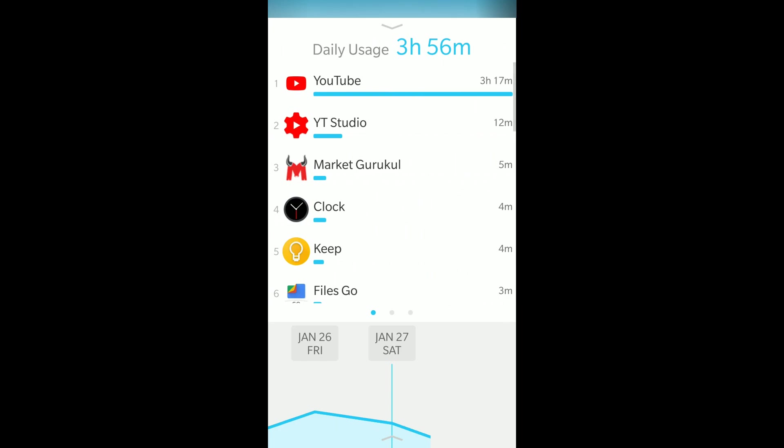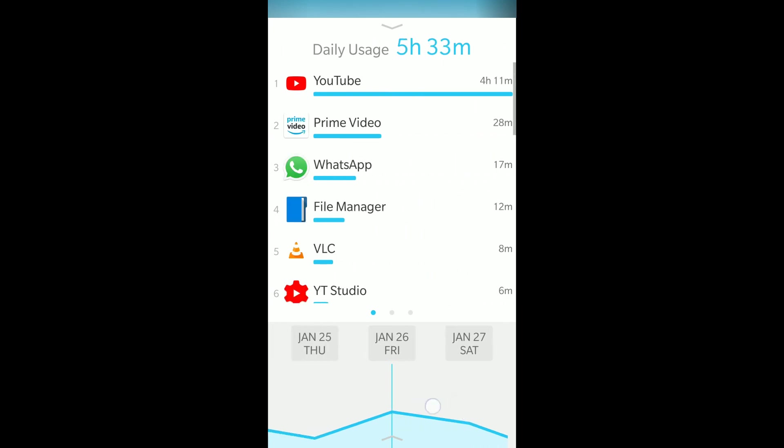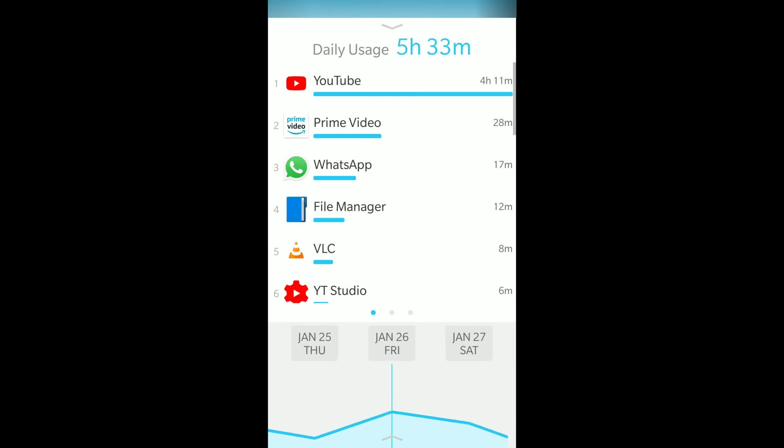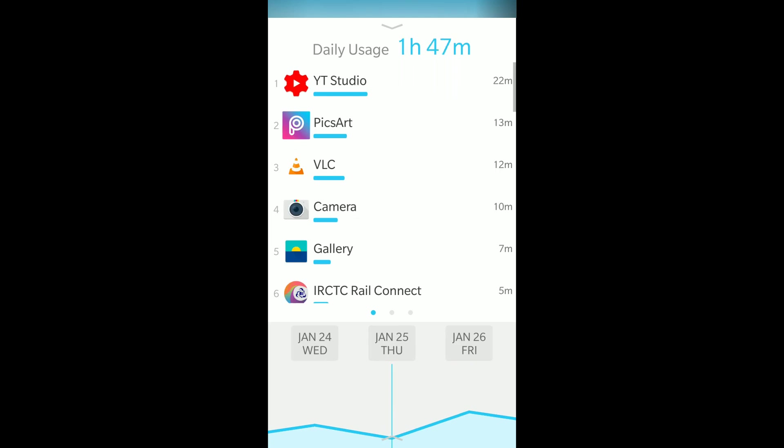The previous history gets saved as well. For example, yesterday January 26th I used it for 5 hours as it was a holiday. Thursday it was 1 hour 47 minutes - being a working day I didn't use my phone much.